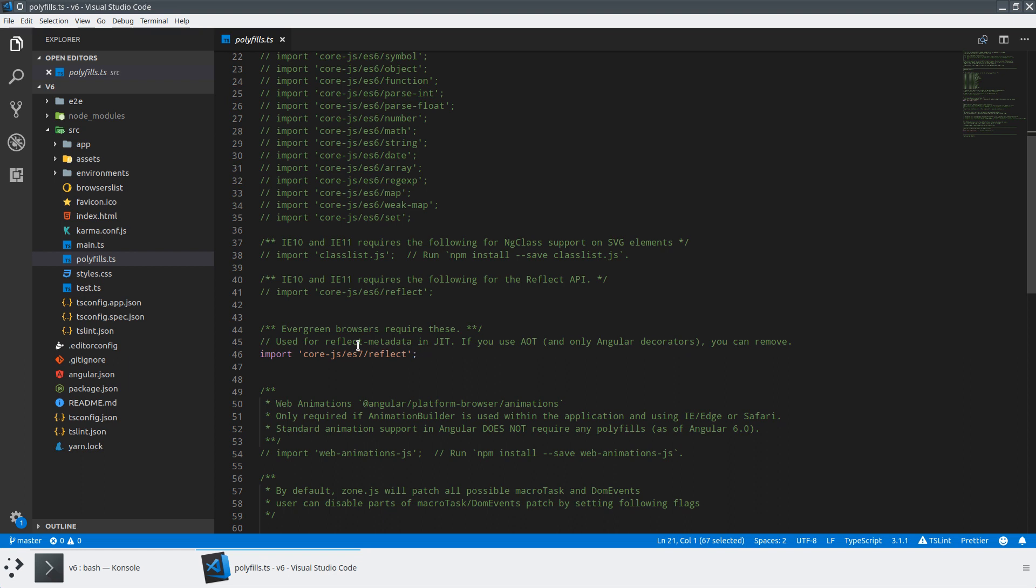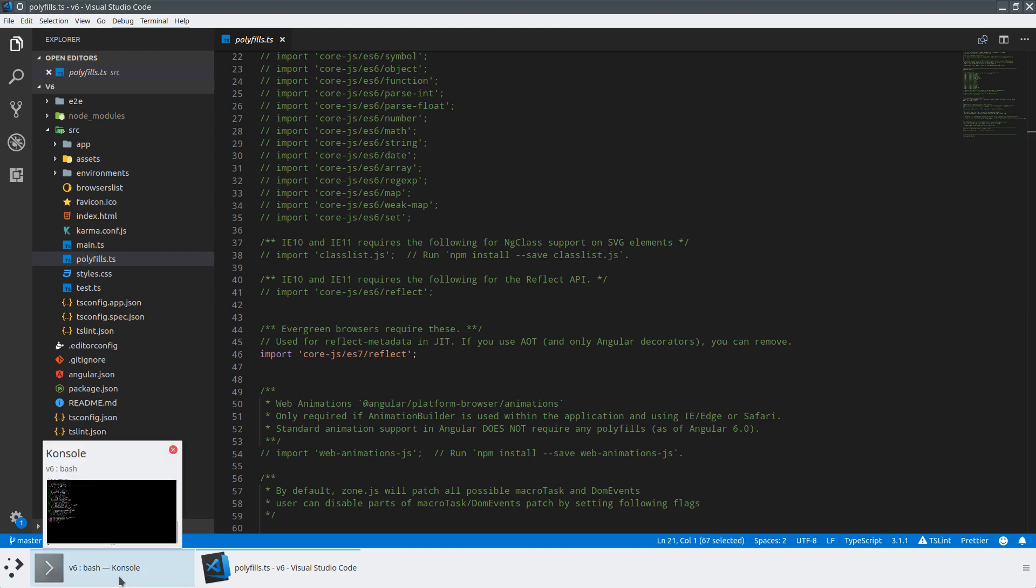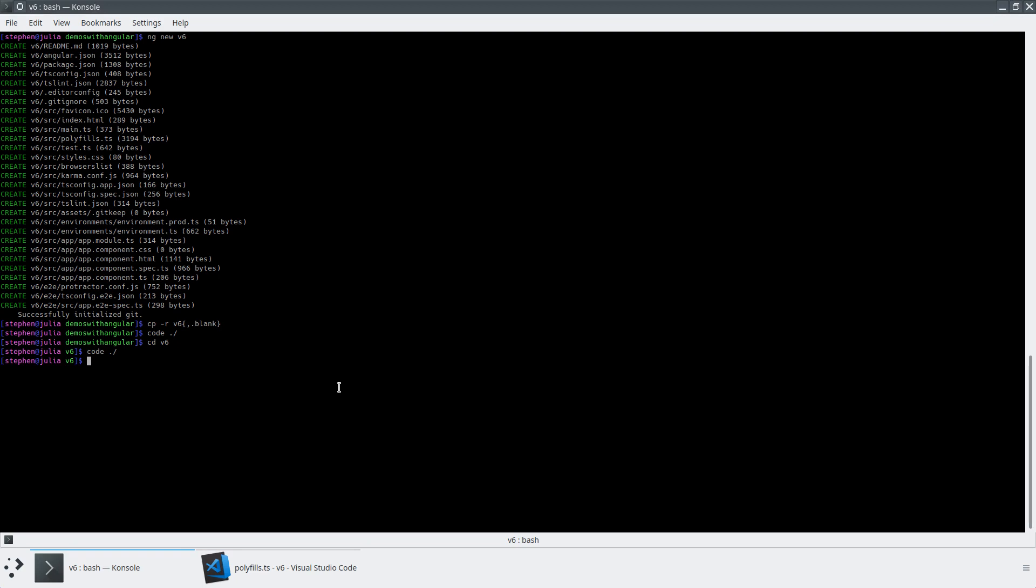And so the intent was for this polyfill to be removed whenever you do a production build. Because we didn't do this automatically, we saw a lot of developers not doing this in production. So as part of the version 7 update, you're actually going to see this polyfill removed and added back at runtime in JIT mode.